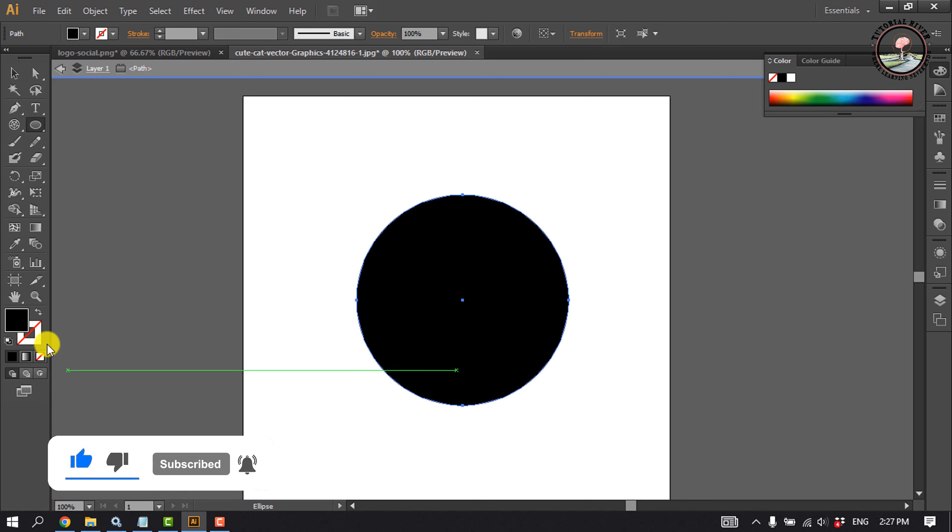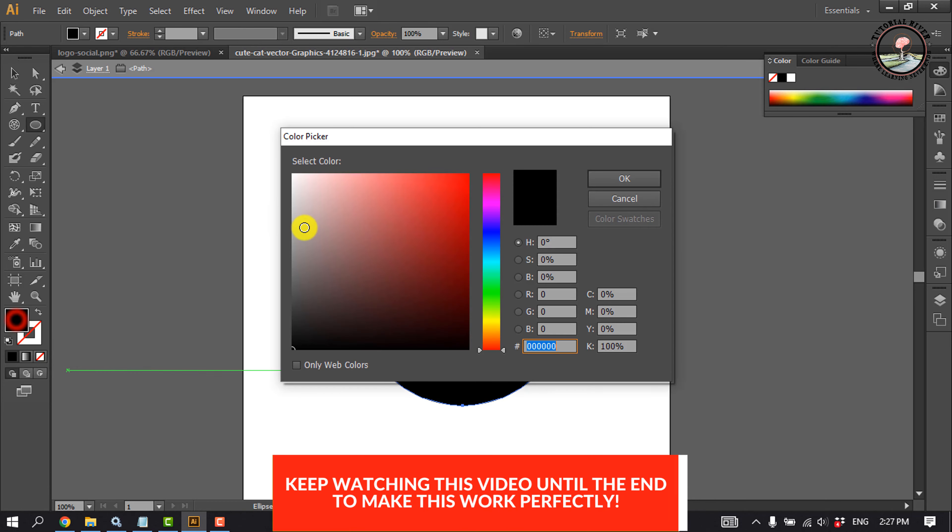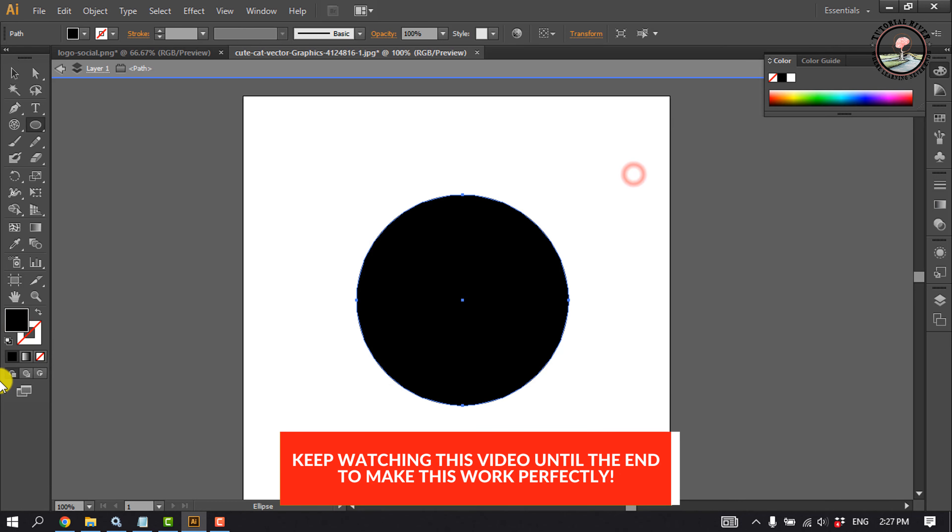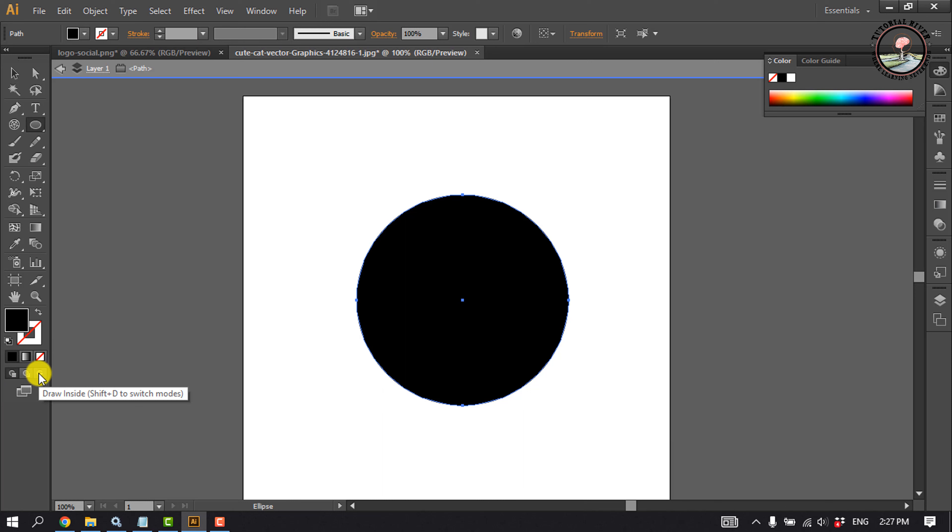You can disable the stroke from here. You can change the background color from here. Now click on Draw Inside to enable.